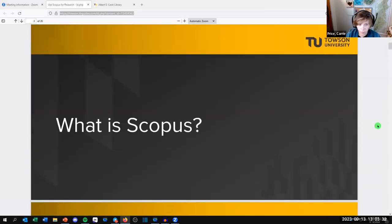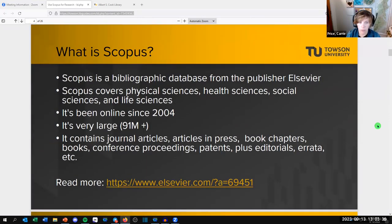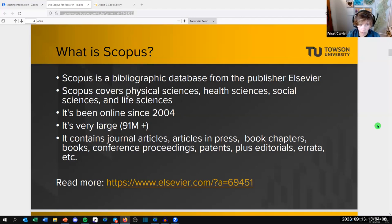Scopus is a very large bibliographic database from the publisher Elsevier. It covers four broad areas: physical sciences, health sciences, social sciences, and life sciences. It's been online since 2004, and when I say large, it's very large — over 91 million records. It's very multidisciplinary and a great place to start your research. It contains journal articles, articles in press before they've hit print or formal online publishing, book chapters and books.